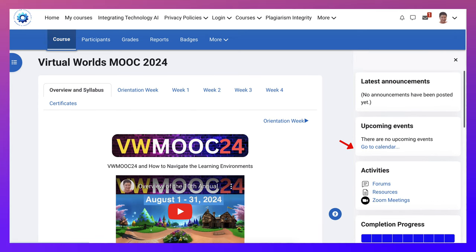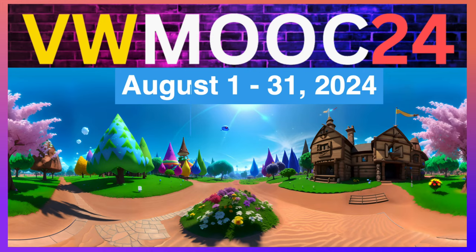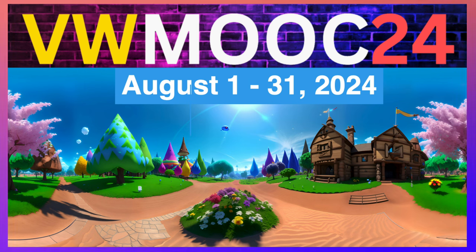So that's it in a nutshell. Today is July 16, so in just about two weeks, we'll start Virtual Worlds MOOC for 2024. And you're all welcome. I'll see you in the next video.